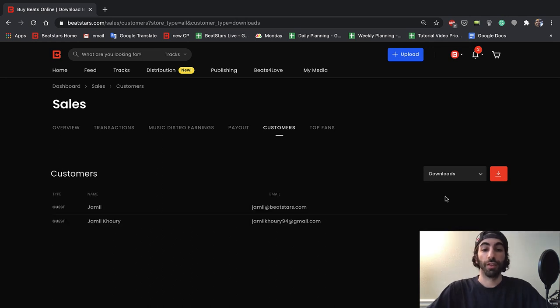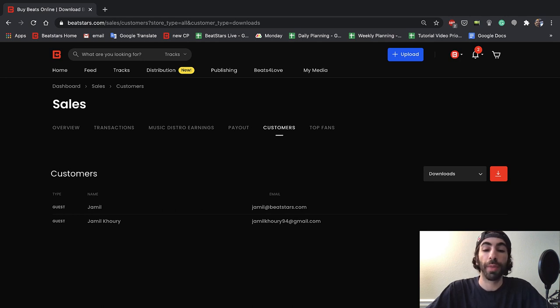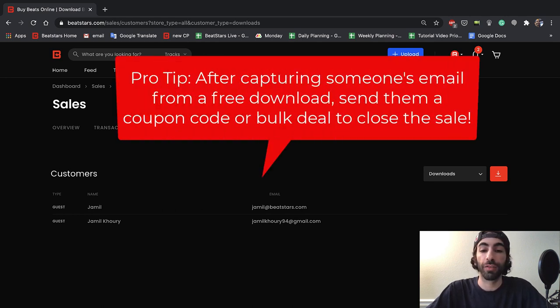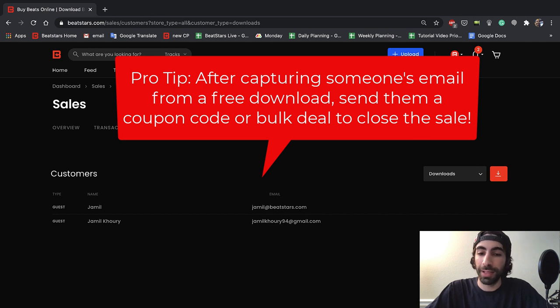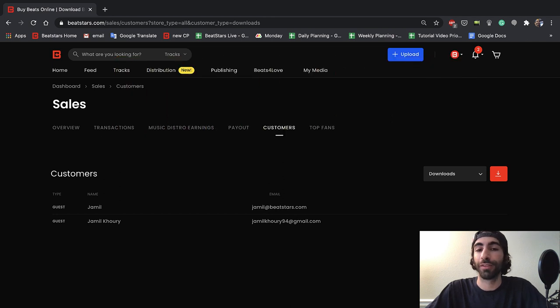If people are downloading multiple beats from different producers for free and trying to test out which one they may want to buy a license for, sending them a friendly email with a coupon code or offering them a bulk deal might be the difference maker in who gets their business.